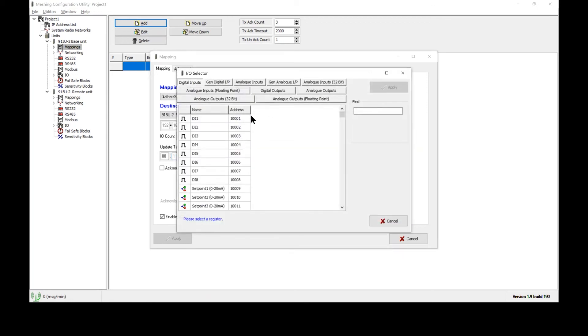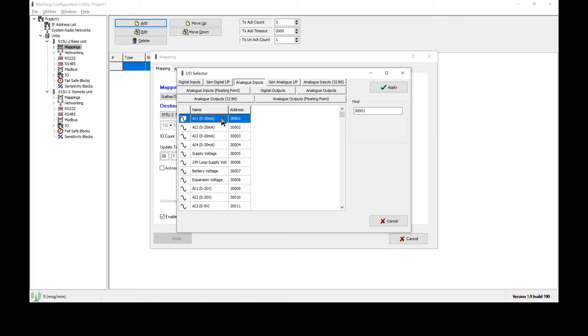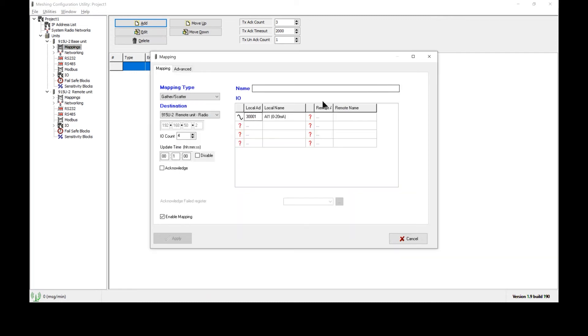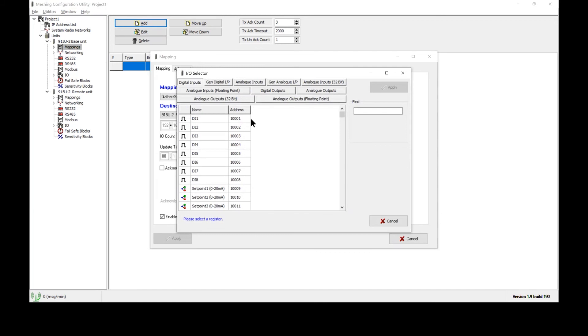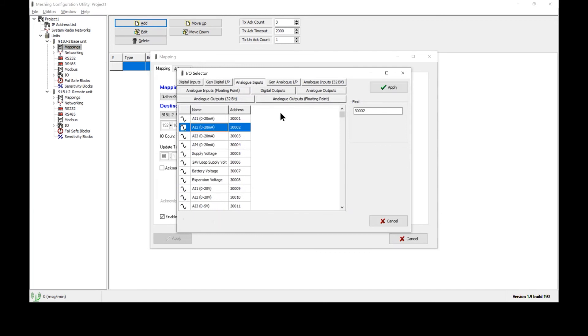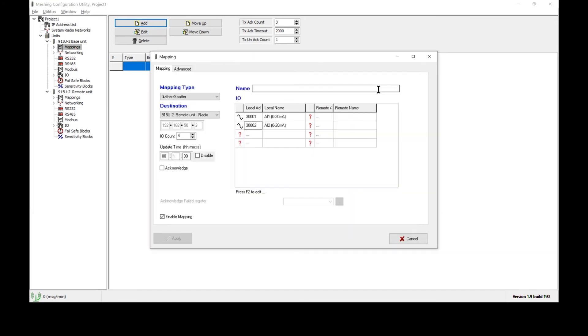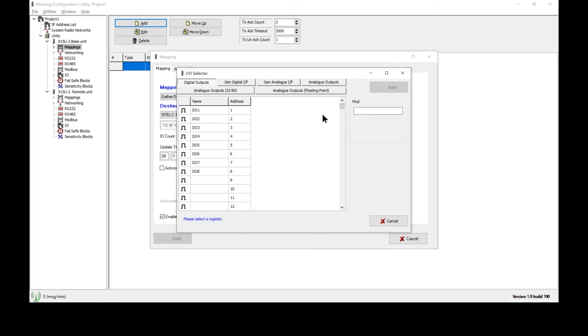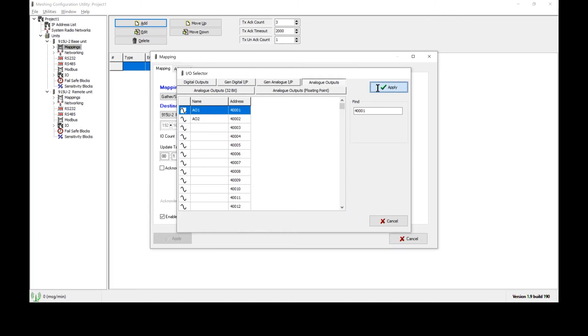For local address, I need to select analog inputs. I'll go ahead and select analog input one, hit apply, and then repeat the process for analog input number two. For the destination radio, which is our remote unit over here, I will select analog output number one and analog output number two.